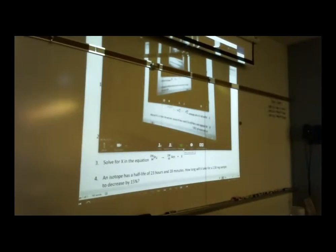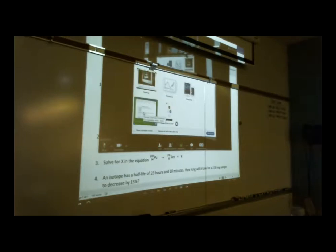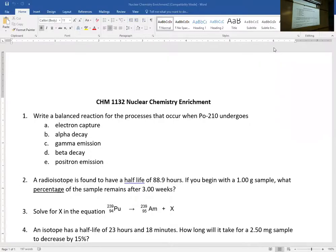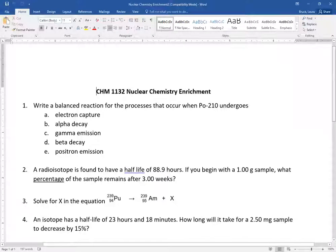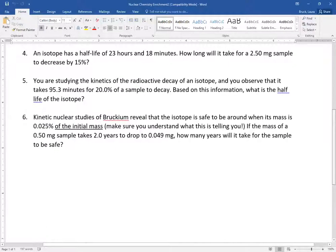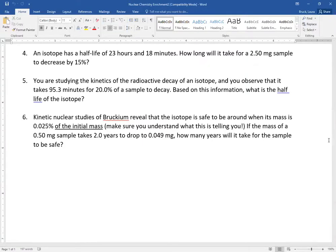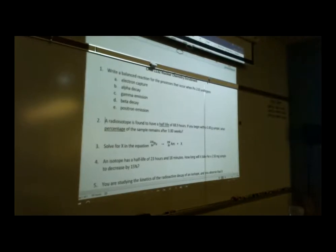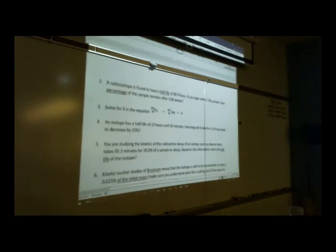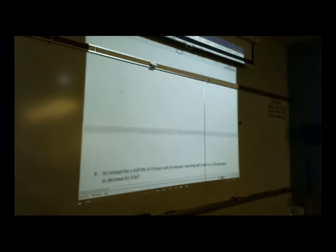Today we did some enrichment problems here on campus on nuclear chemistry. If you're watching online, you can just pause the recording, try this for yourself, and then hit resume when you're ready, or you can go to the course website and download the file named 'nuclear chemistry enrichment.' Here are problems one through four — pause it, try for yourself, and resume when you're ready. There are problems five and six as well.